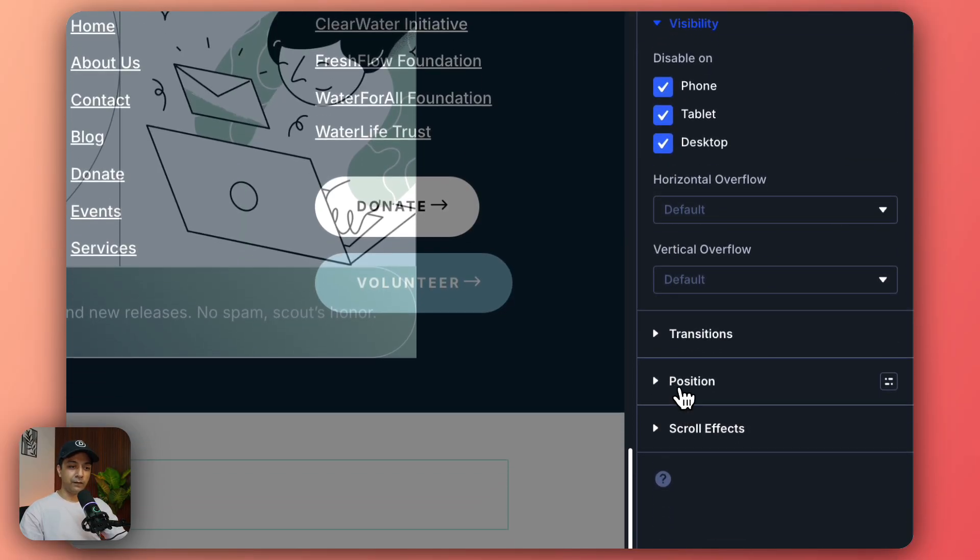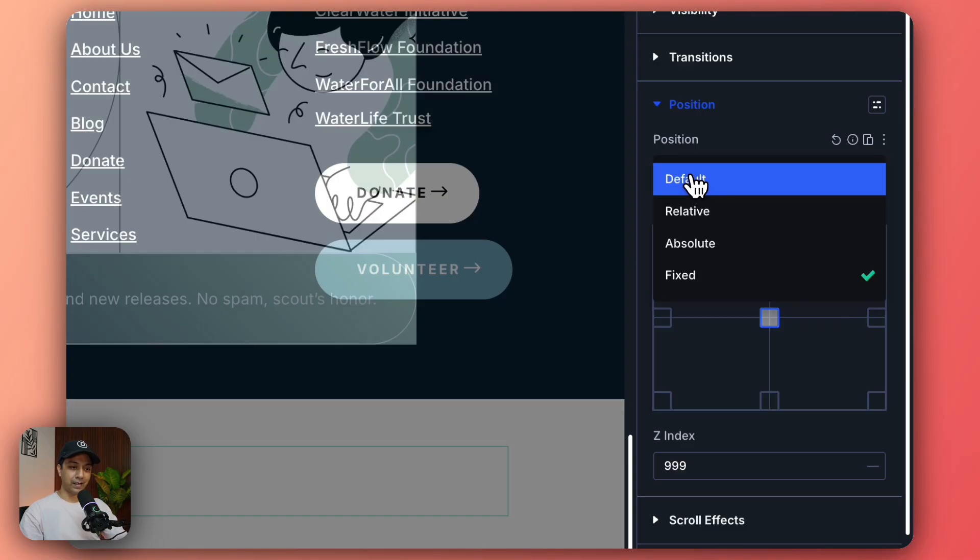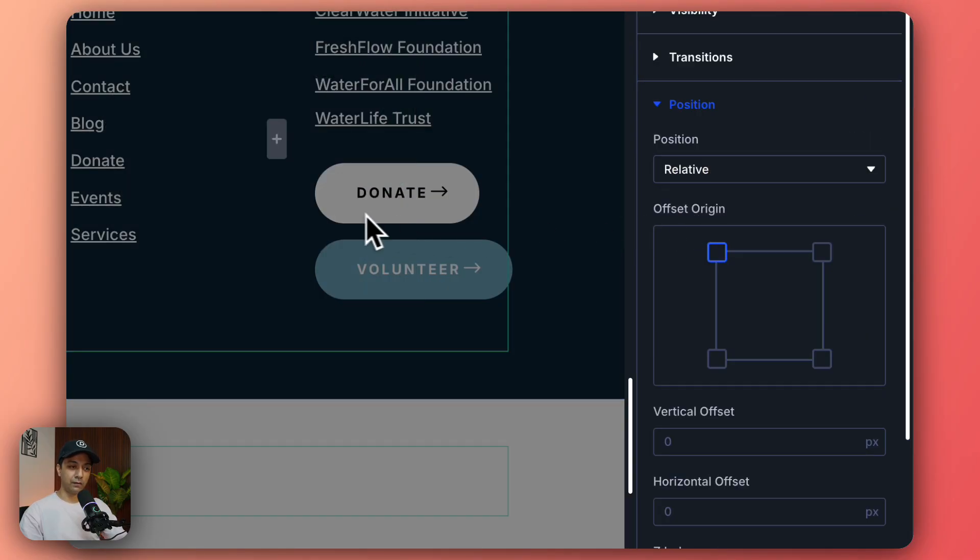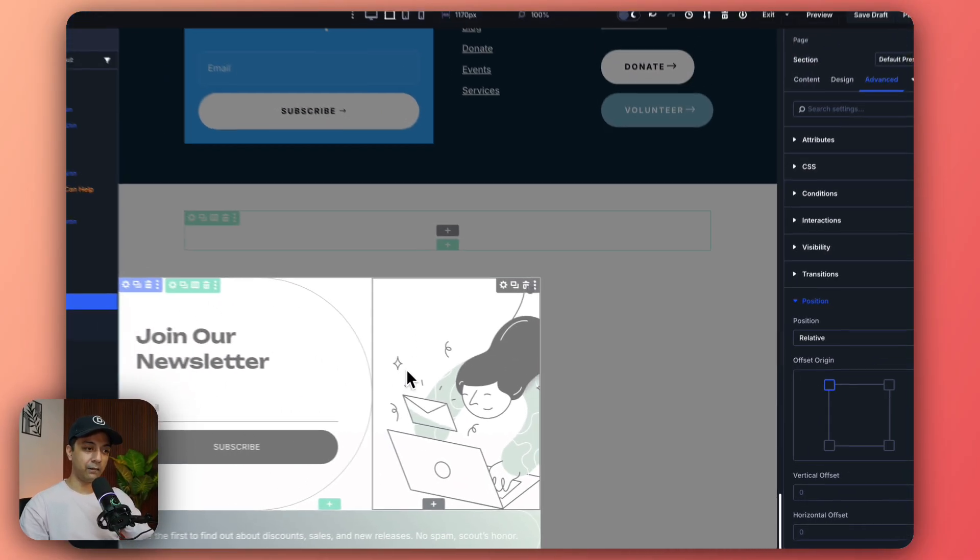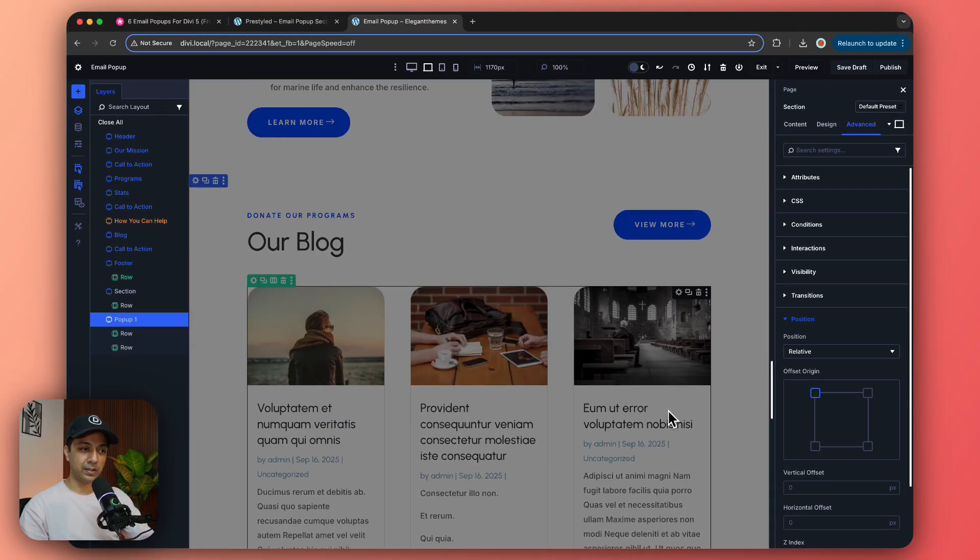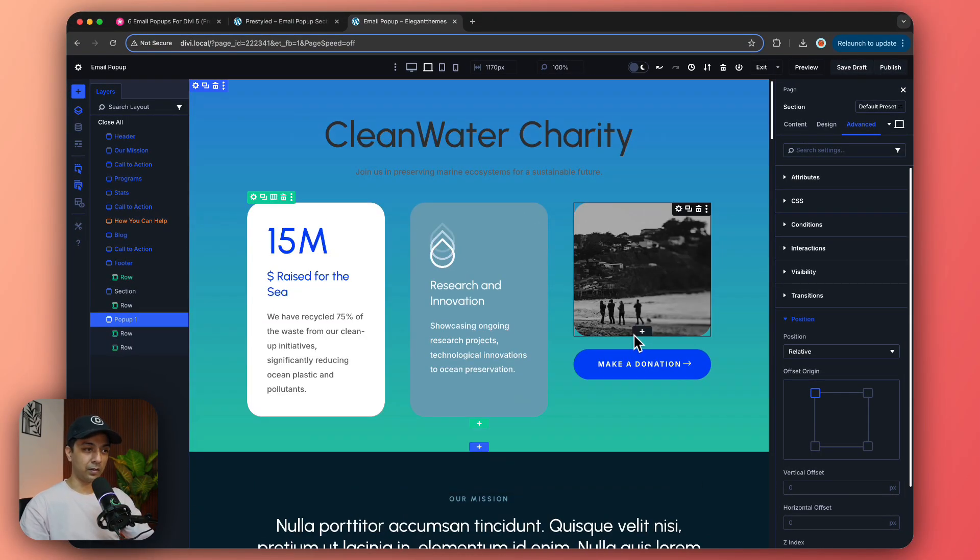And if you go to Position it's actually set on fixed but right now we are going to set it on relative so that it will go at the very bottom of the page and we can work on anything else on the page.